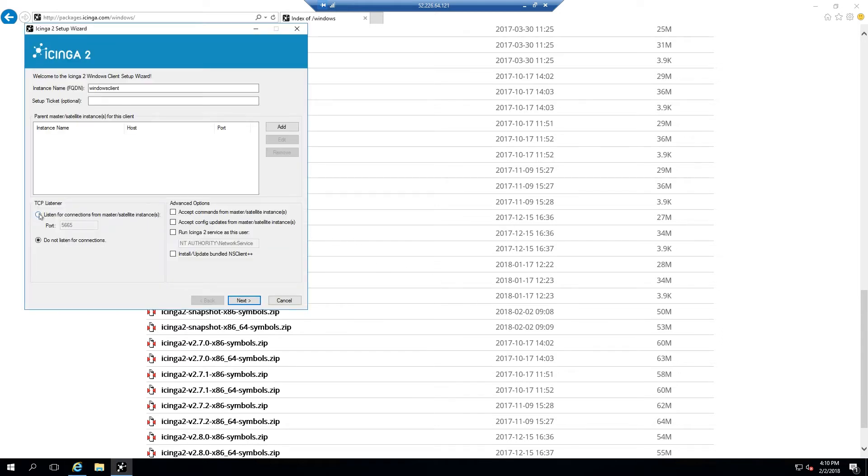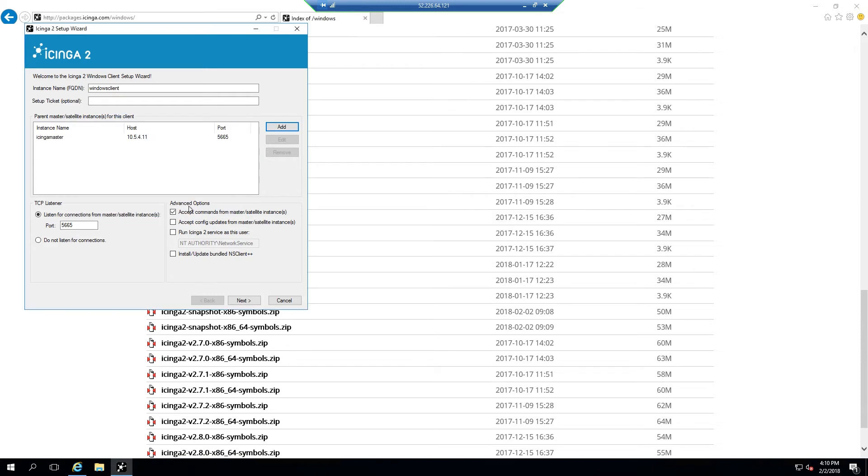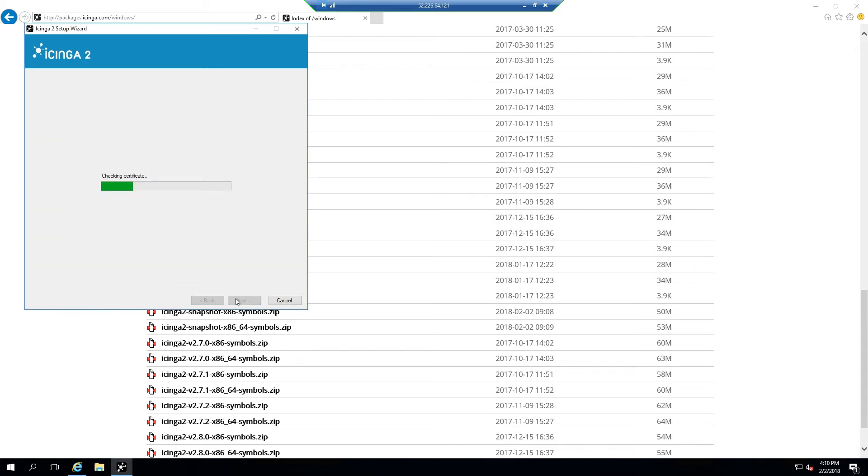At this point you're going to want to select the radio option to listen for connections from the master and you're going to want to select the checkbox to accept commands from the master. Then hit the add button and provide the connection info for your master. This should be essentially the IP address and the port number the master is currently running on, as well as a unique identifier for the master. Hit next to continue.